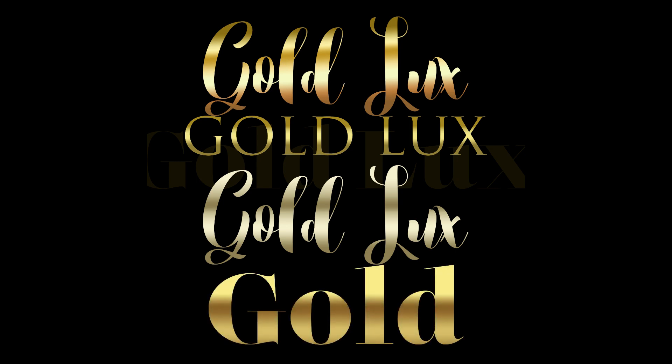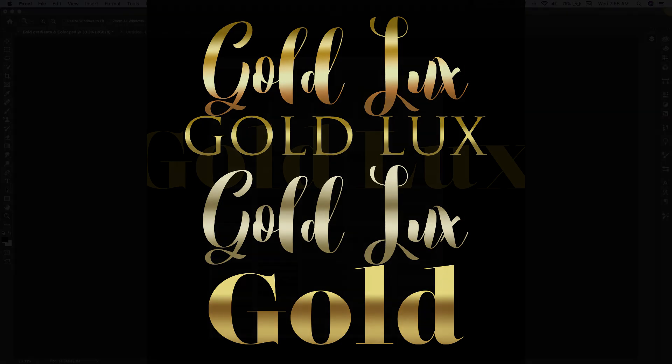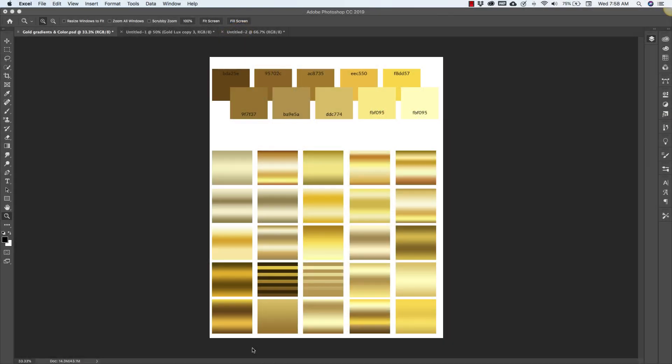And in order to help you out I've created 25 gold gradients that you can load into Photoshop and use which will make it a lot easier to create different styles of gold.